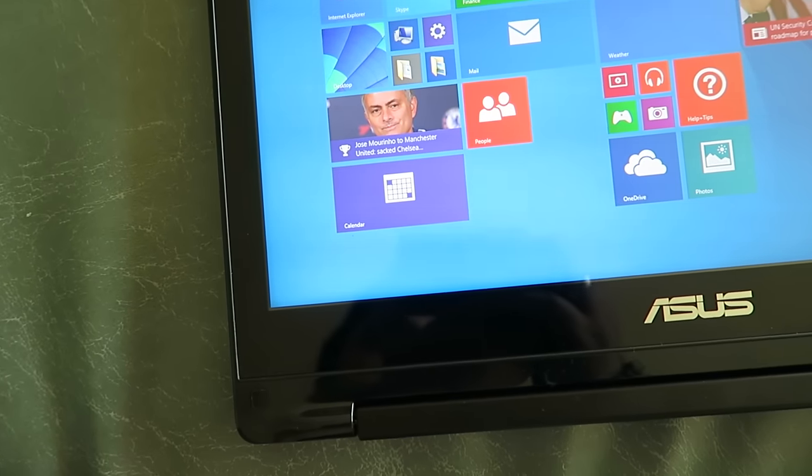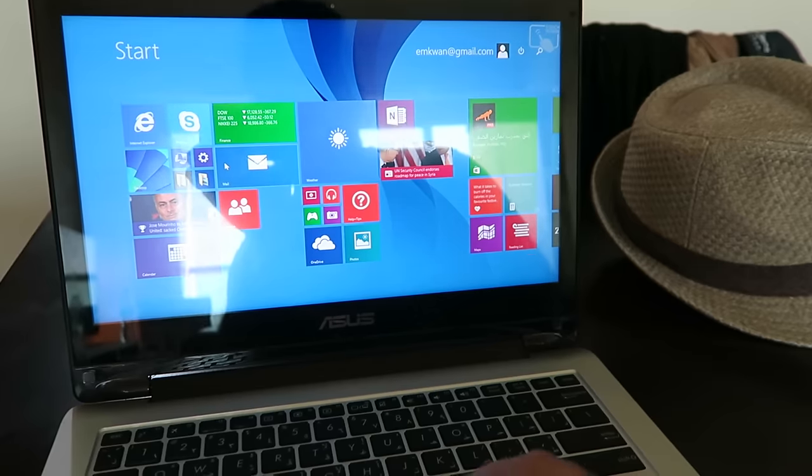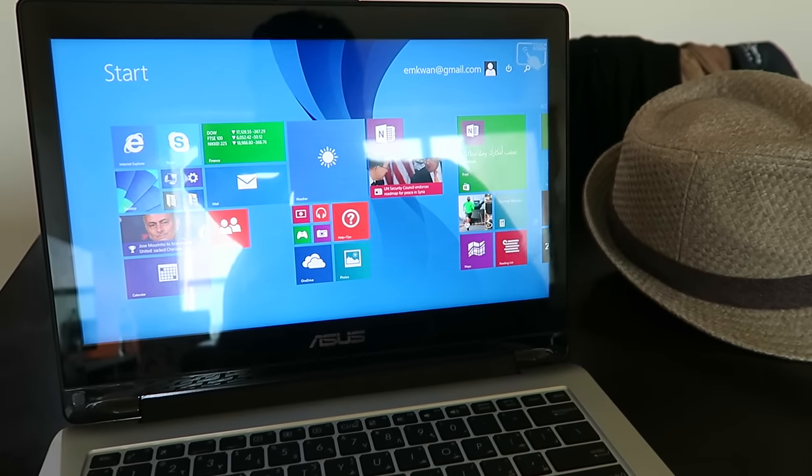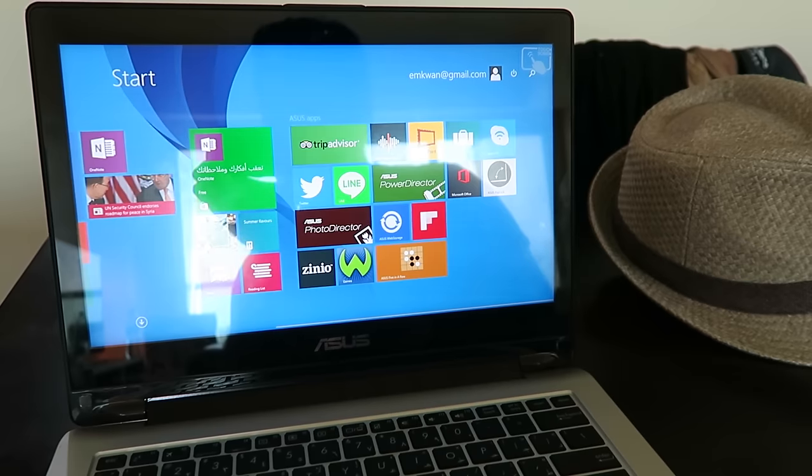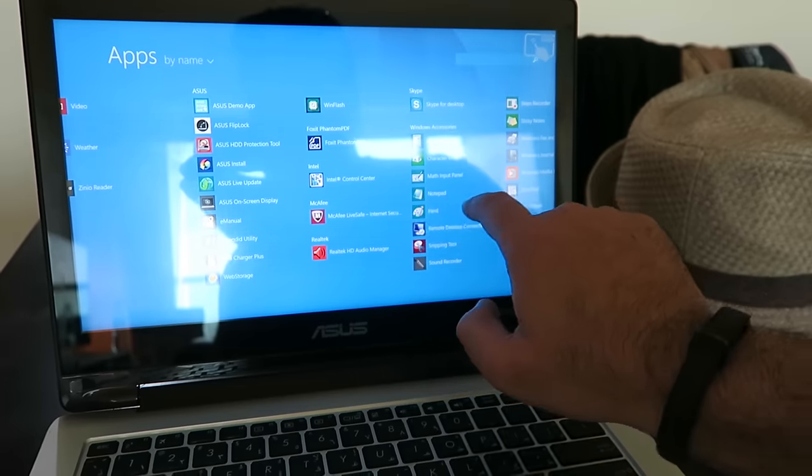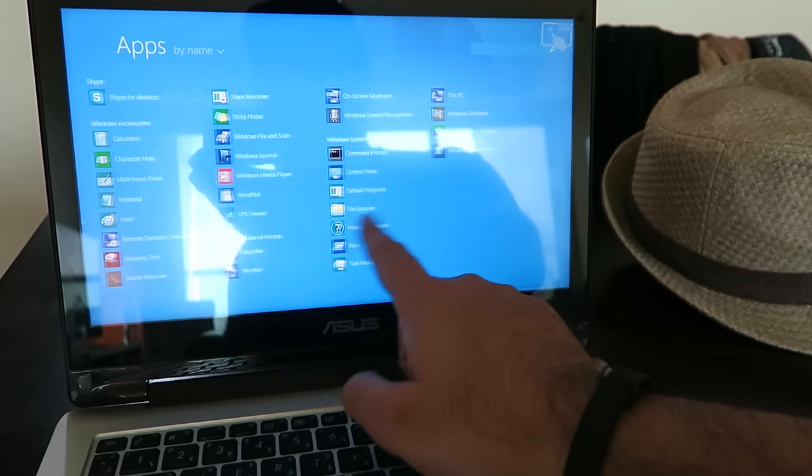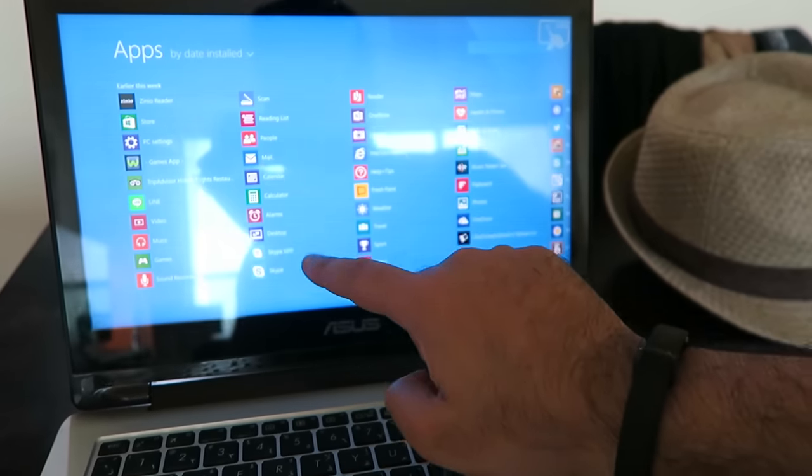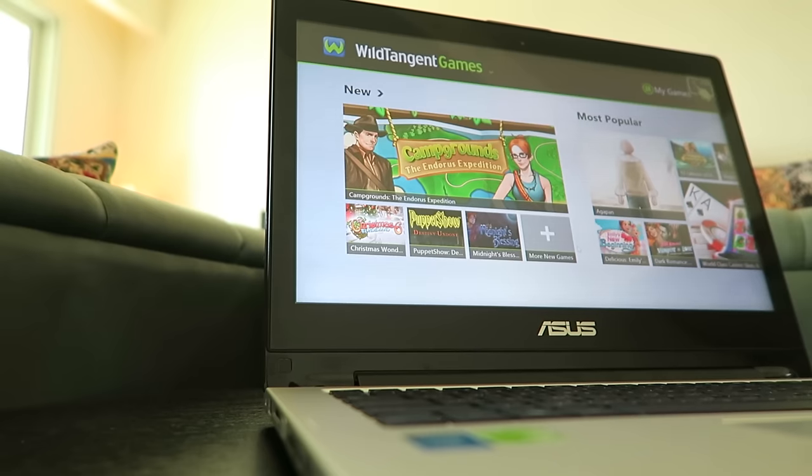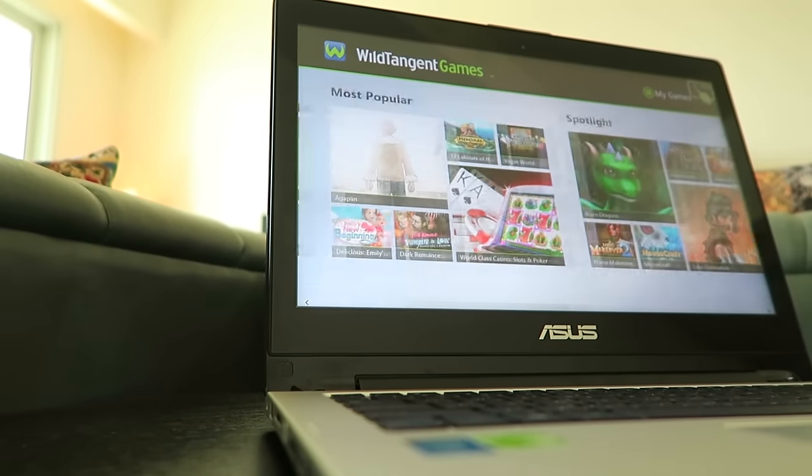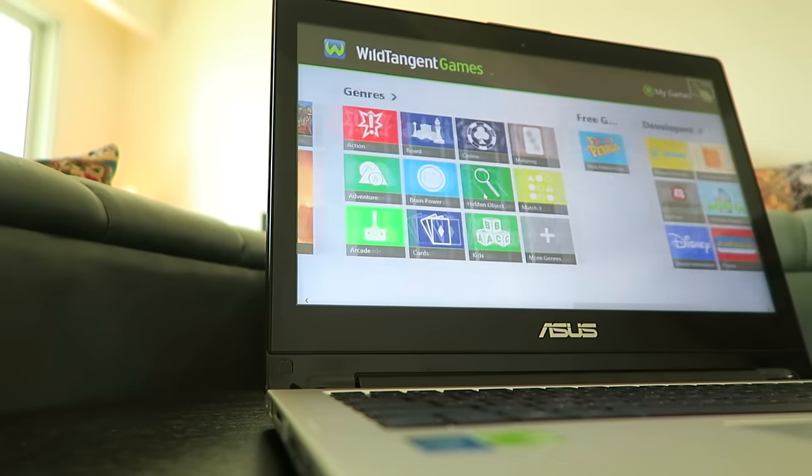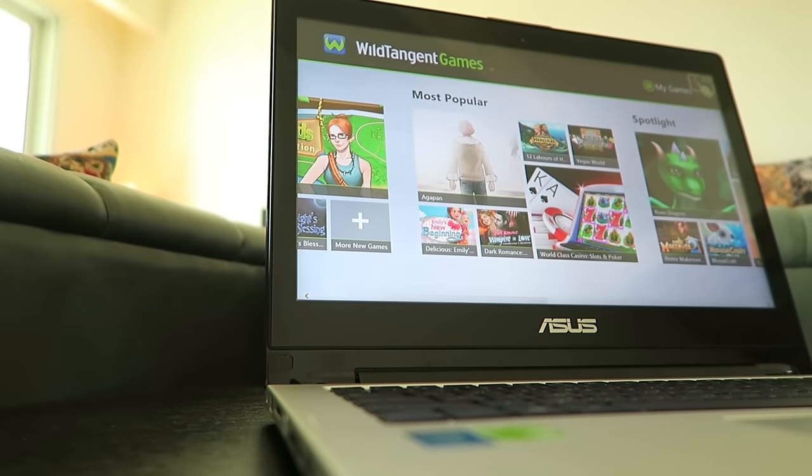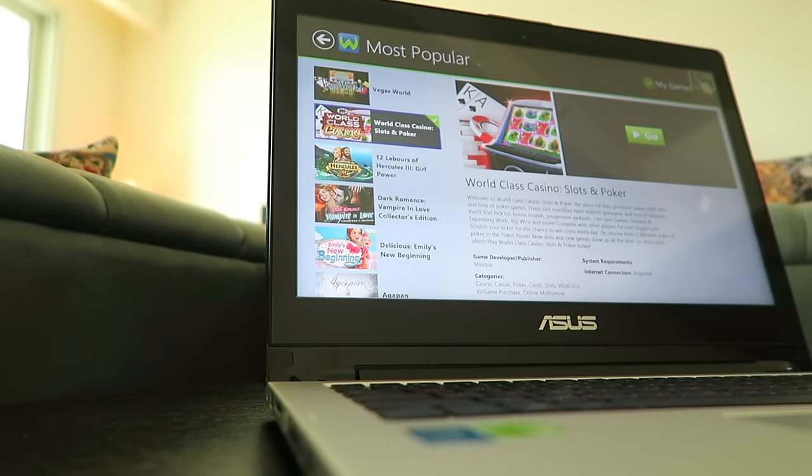This laptop runs Windows 10 very well. I found very little lag or responsiveness issues. It worked seamlessly with a range of applications and programs, though there was noticeable fan noise when playing games for extended periods or using memory-intensive applications. Other than that, nothing distracted from the experience.